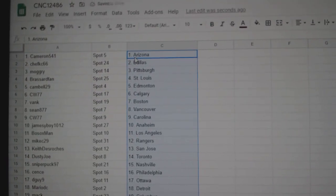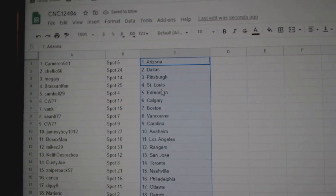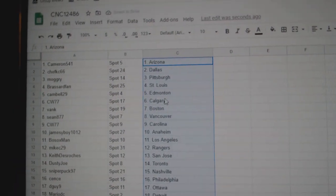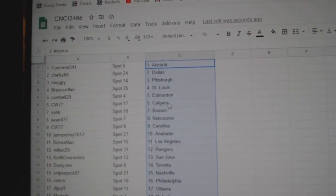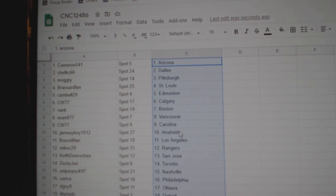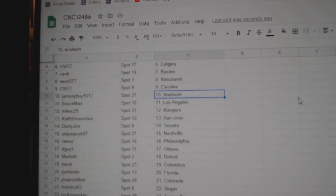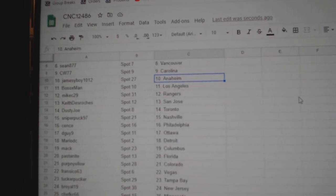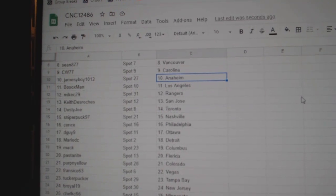Cameron is Arizona, Chef KC Dallas, Mogry Pittsburgh, Broussard Van St. Louis, Campbell Edmonton, CW Calgary, Bank Boston, Sean Vancouver, CW Carolina, Jamesy Boy Anaheim, Botox Man LA, Mike C Rangers, Keith San Jose.